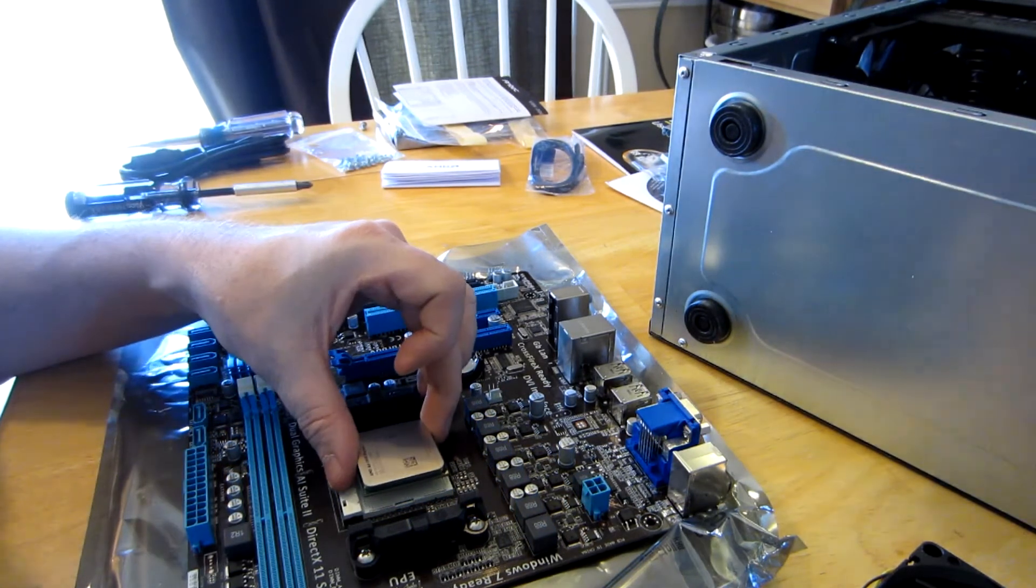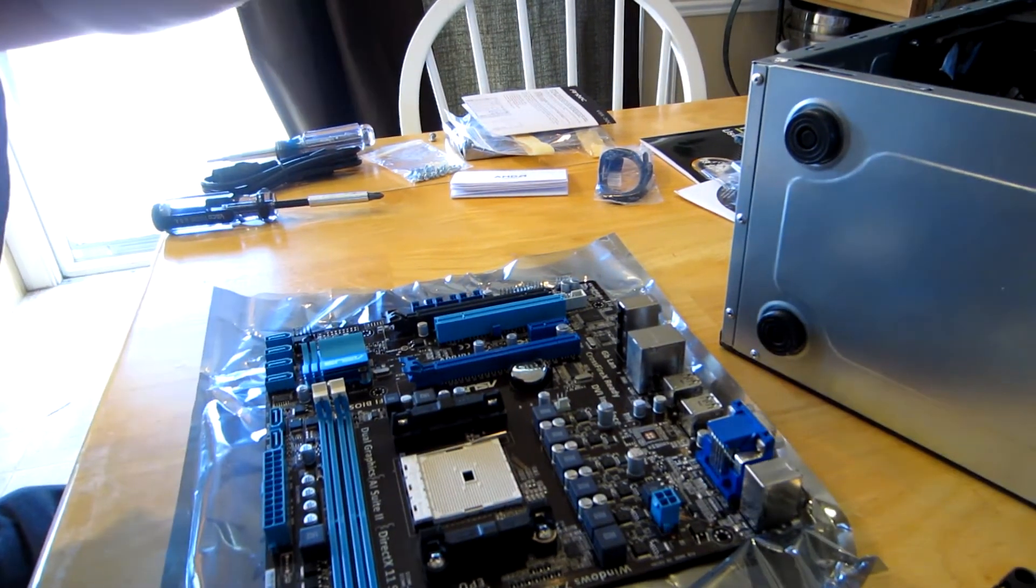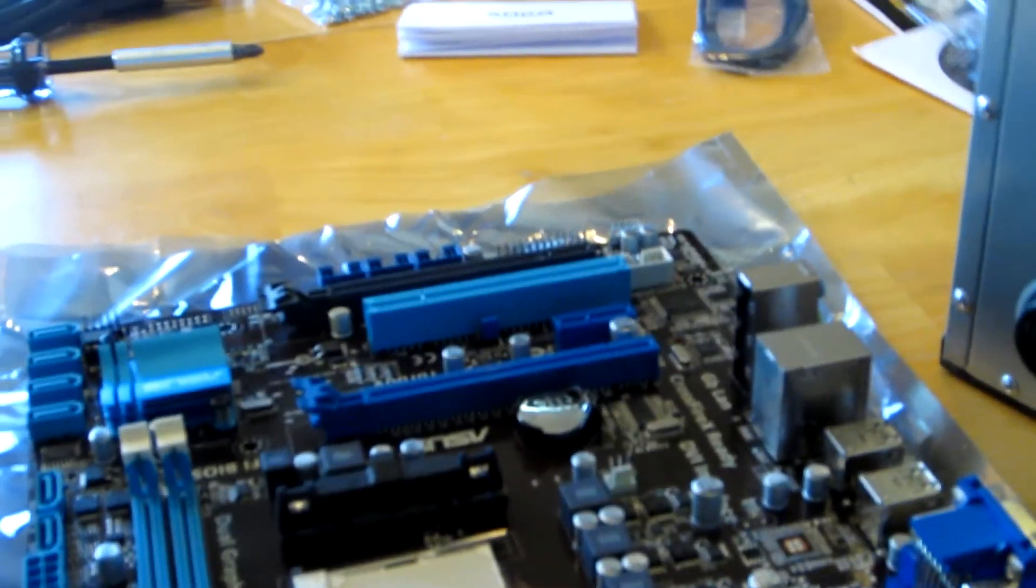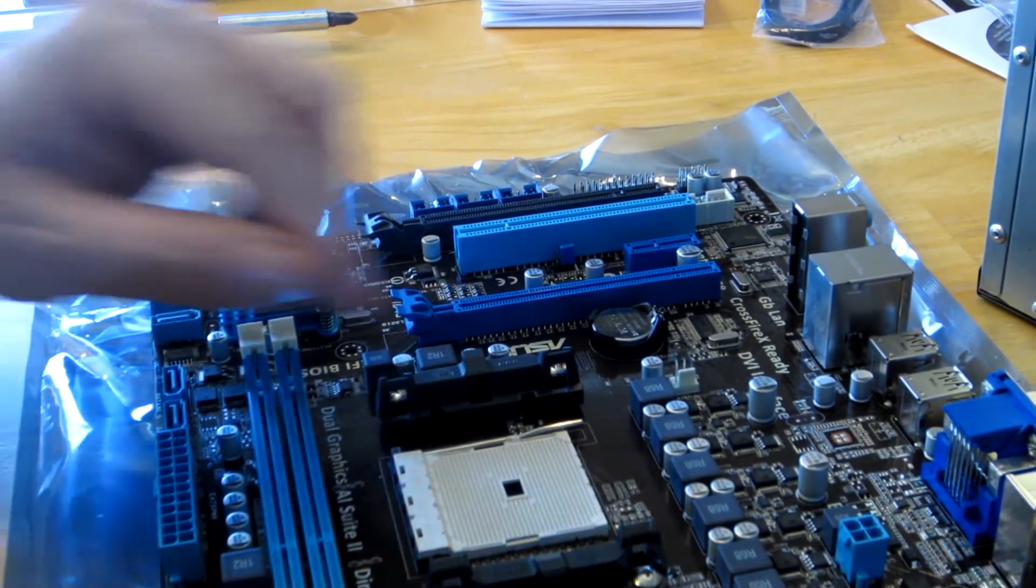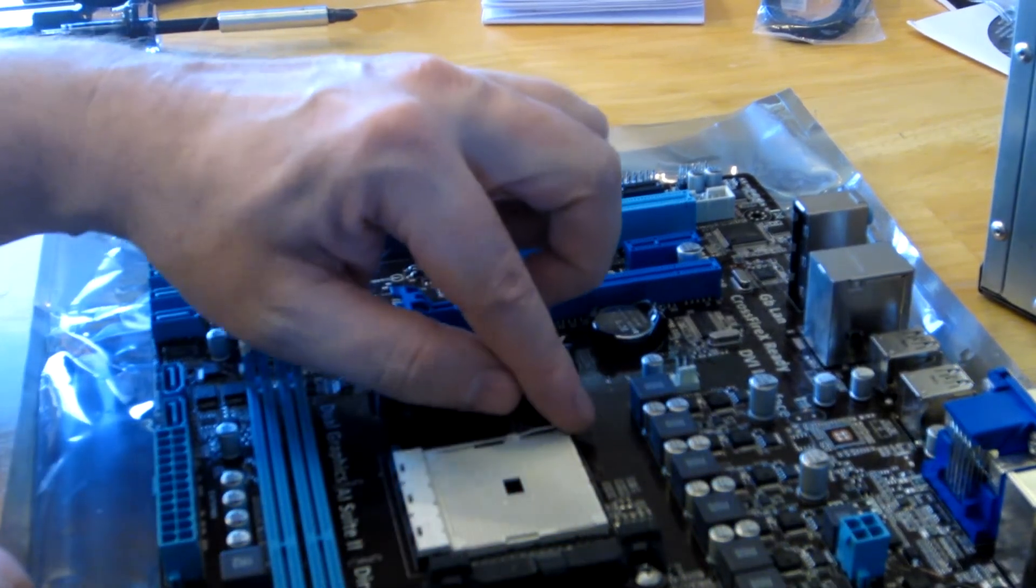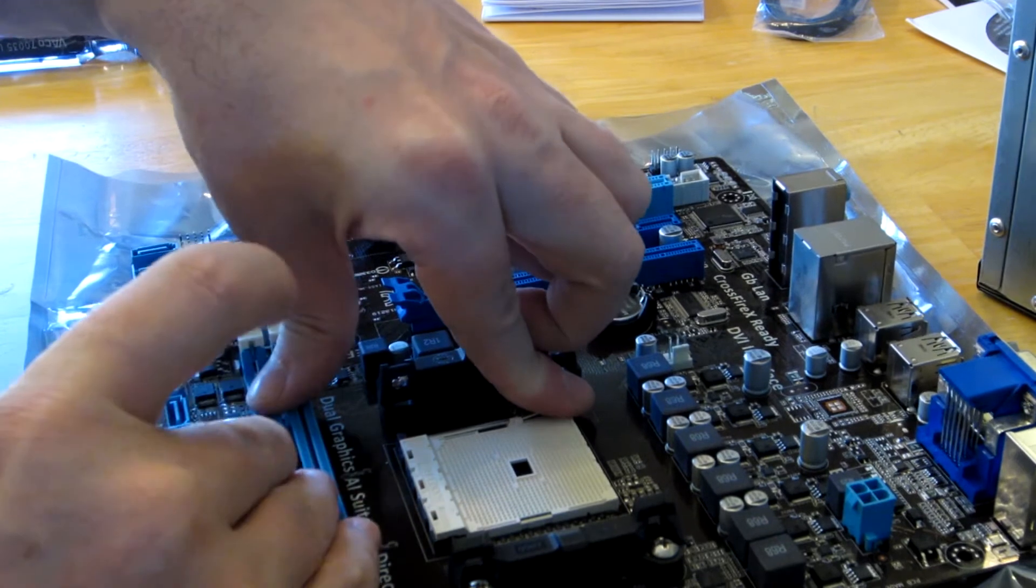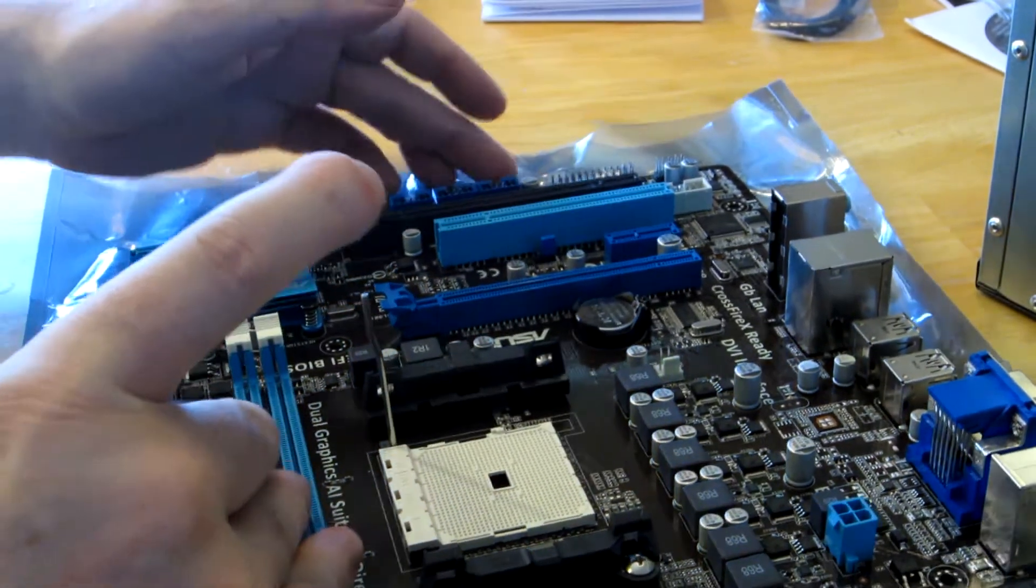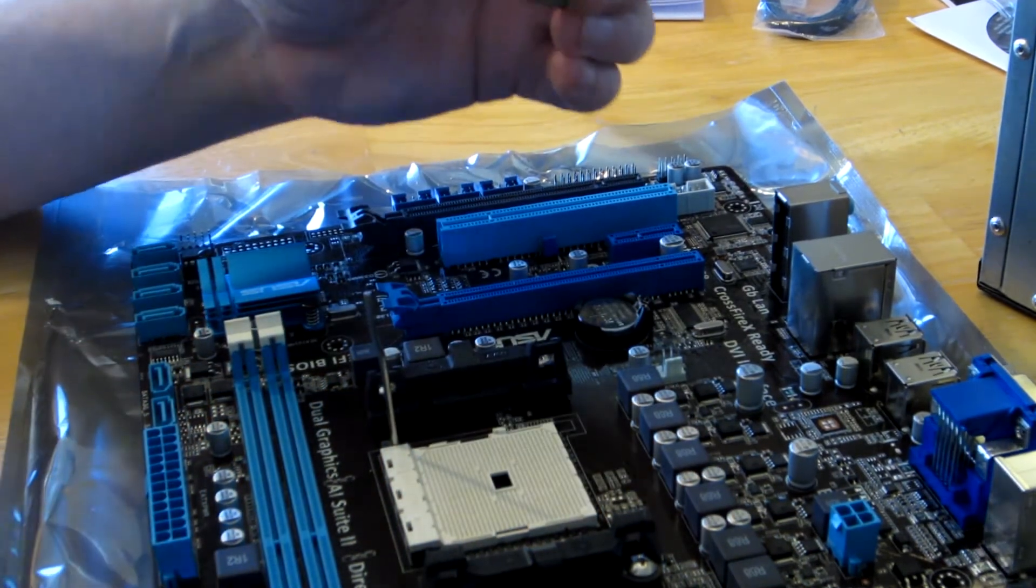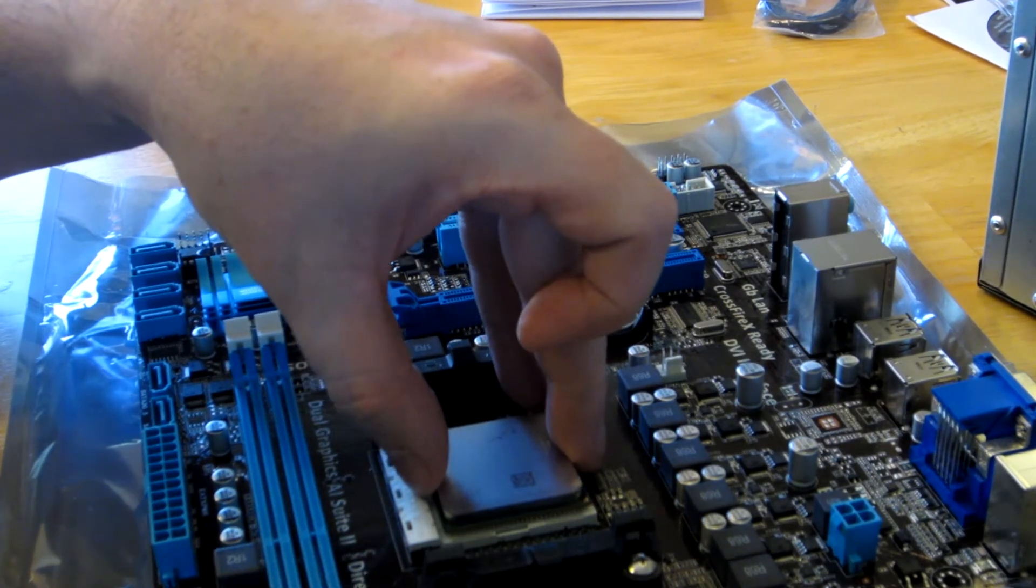Before you actually put that CPU in, you're going to want to go ahead and raise this metal bar here. This is actually going to open up the holes in the CPU socket. You're usually just going to push down or pull it out, and once you do that it will raise up. Once you raise it up, that's actually what opens those holes so your CPU pins can go down in there. Make sure you've got your CPU chip lined up correctly with those arrows.